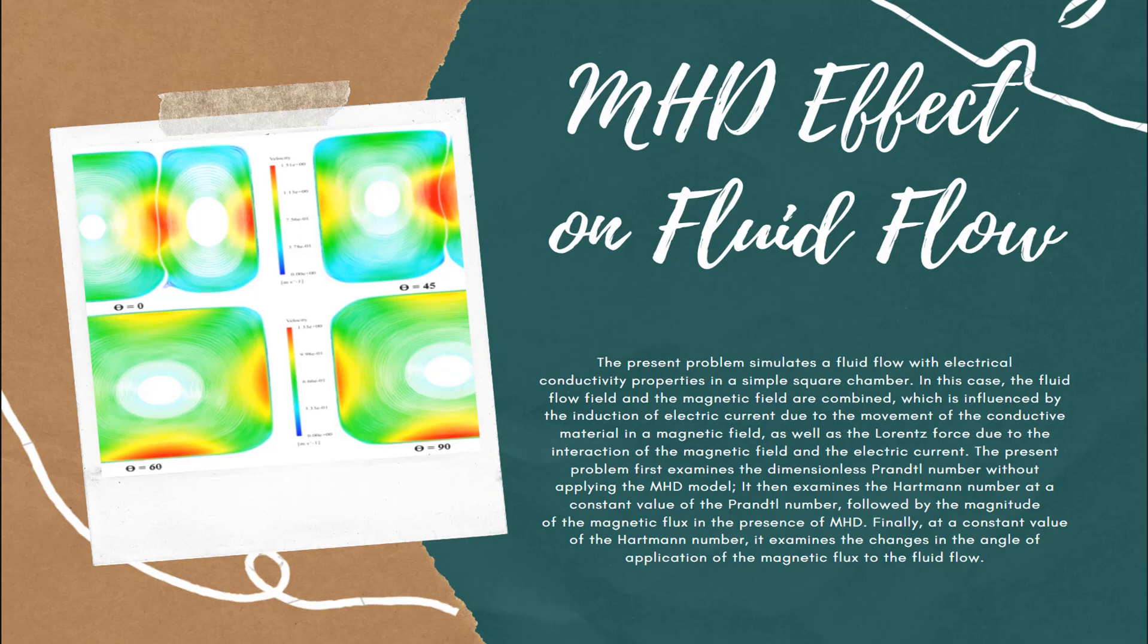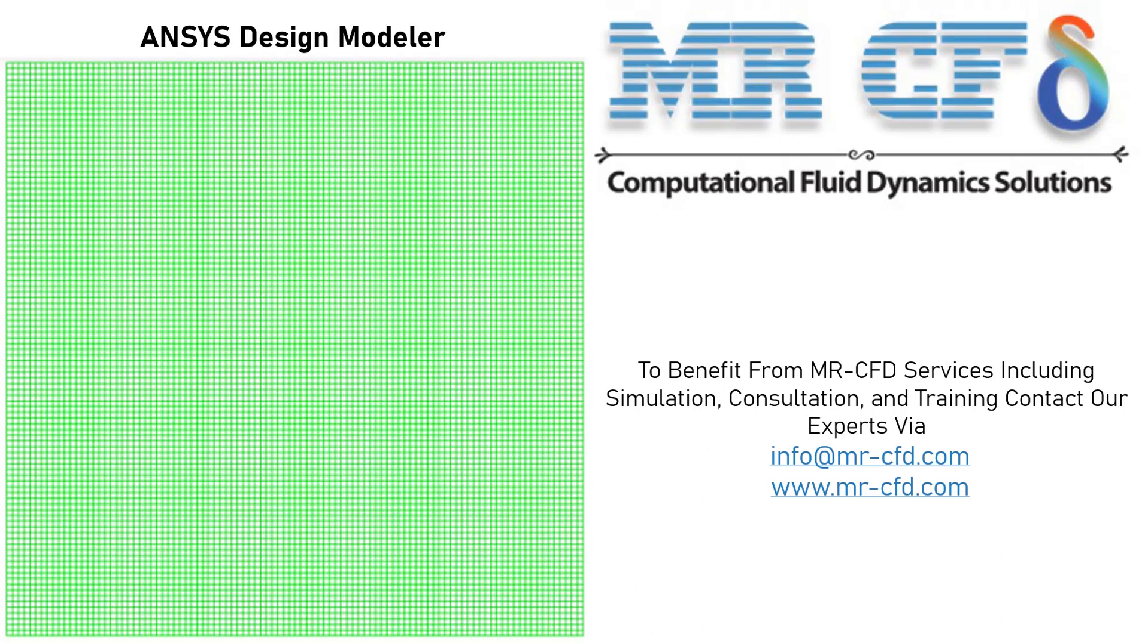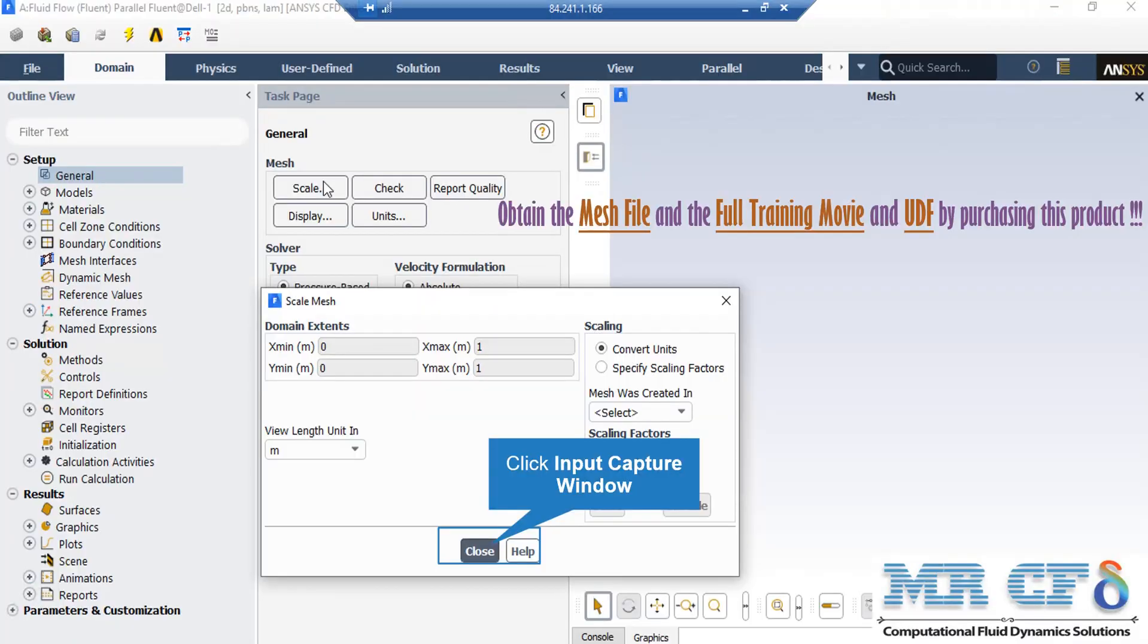In this project, we will simulate the MHD effect and fluid flow using ANSYS Fluent Software. The present two-dimension model is drawn using DesignModeler Software. The meshing of the model has been done using ANSYS Meshing Software, and the mesh type is structured.